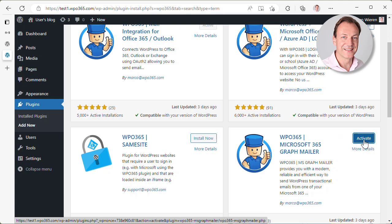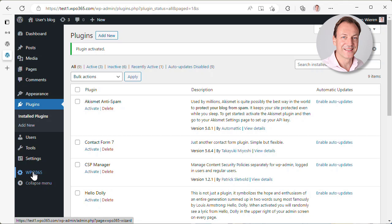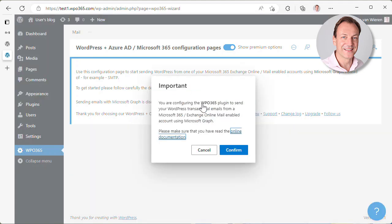And as soon as it's installed and activated, you see that there is a new administration menu, WPO365. So let's go there. And here we first need to decide that we would like to send emails using Microsoft Graph. The function is by default disabled, so we want to enable this functionality.